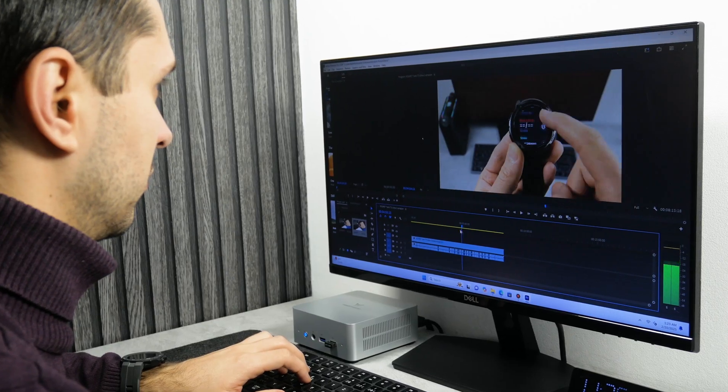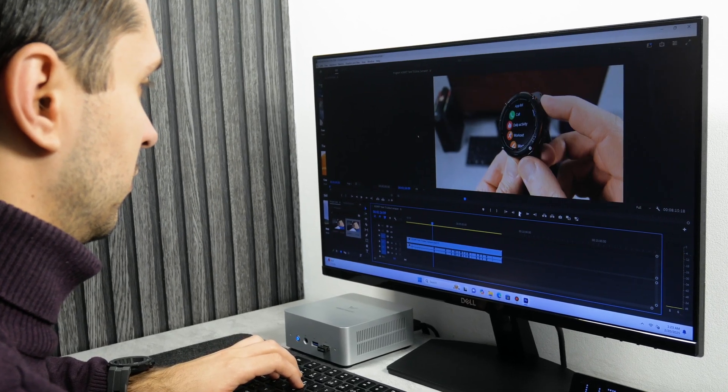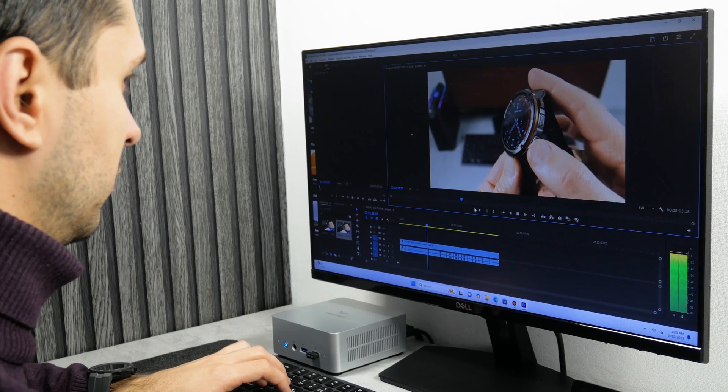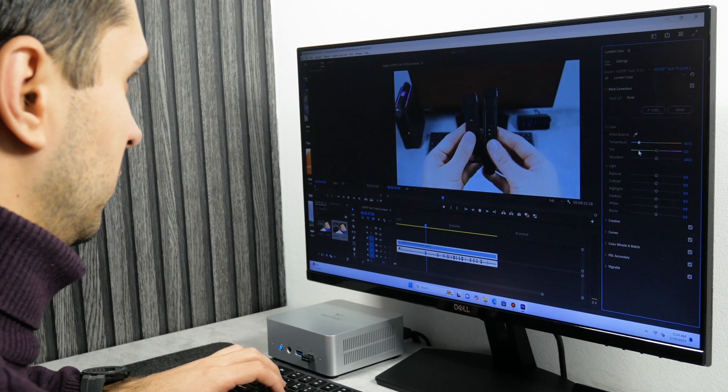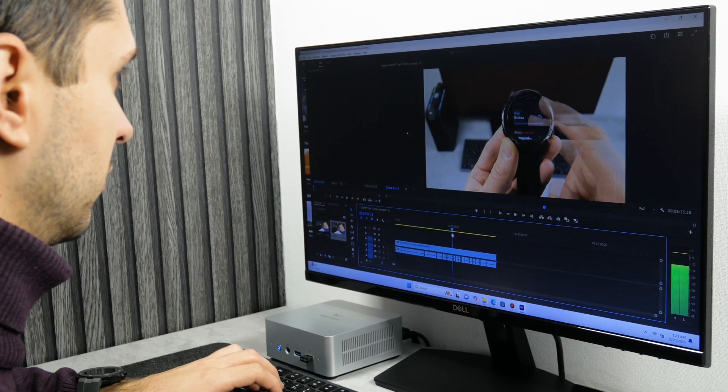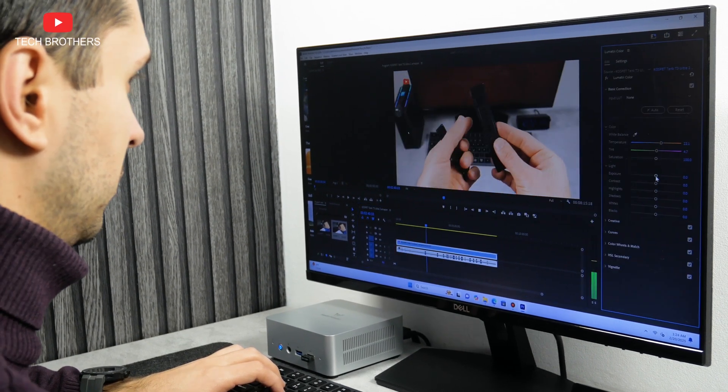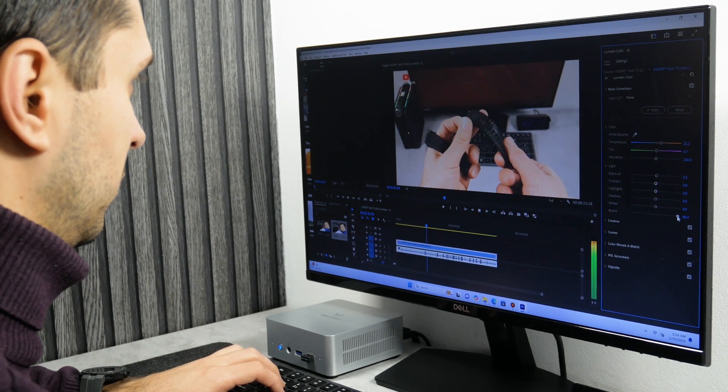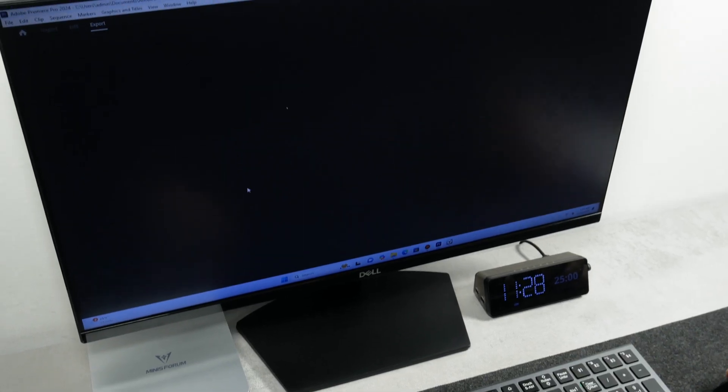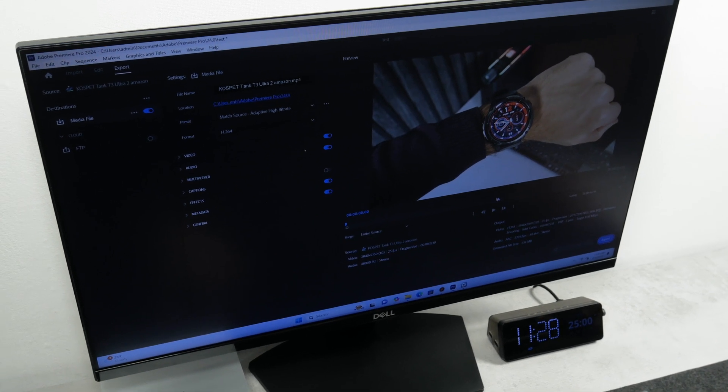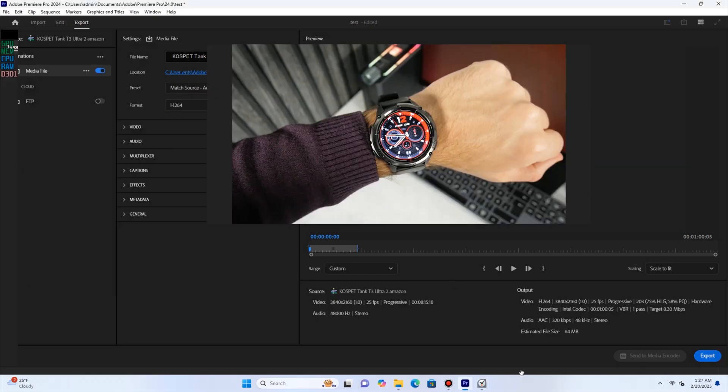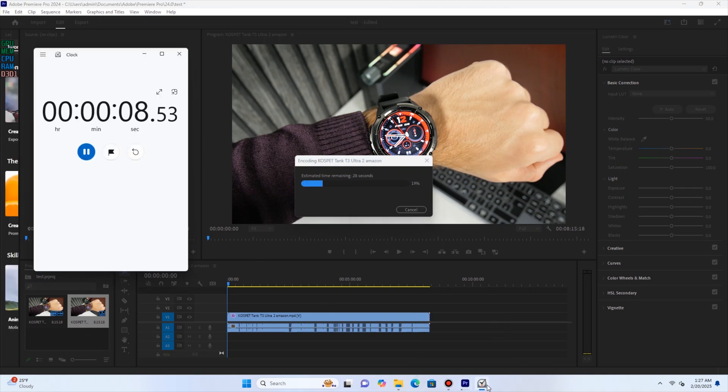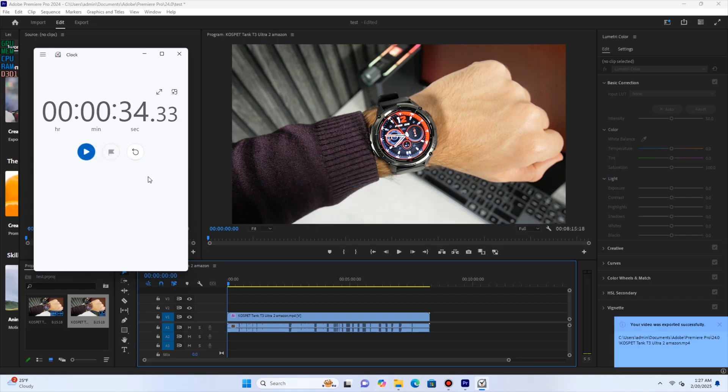Okay, it's time to check out this mini PC for video editing. I created a project in Adobe Premiere Pro and added the 4K video here. The video rewinds with no problem, and I can edit it. Exporting also doesn't take much time, only 34 seconds for 1 minute of 4K video.